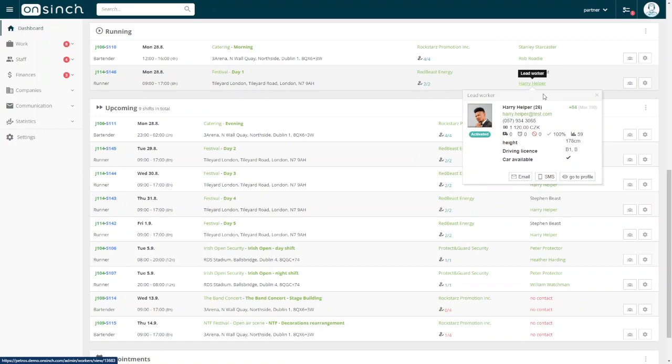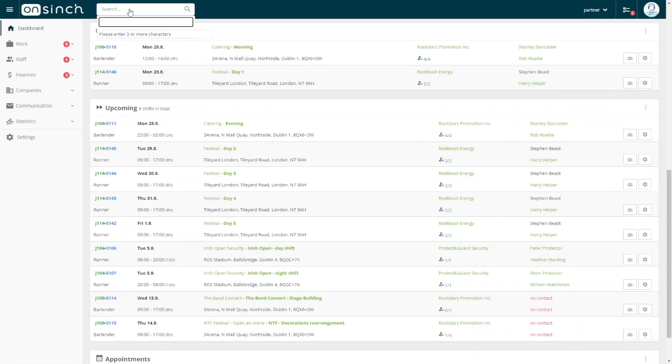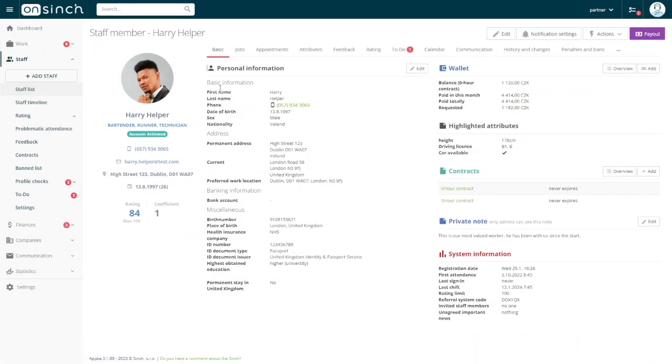Hovering over a name will display a small window with basic information. Clicking on their name will take you to their profile. There, you can see their wallet balance, highlighted attributes, contacts, contracts, photos, and attendance records.